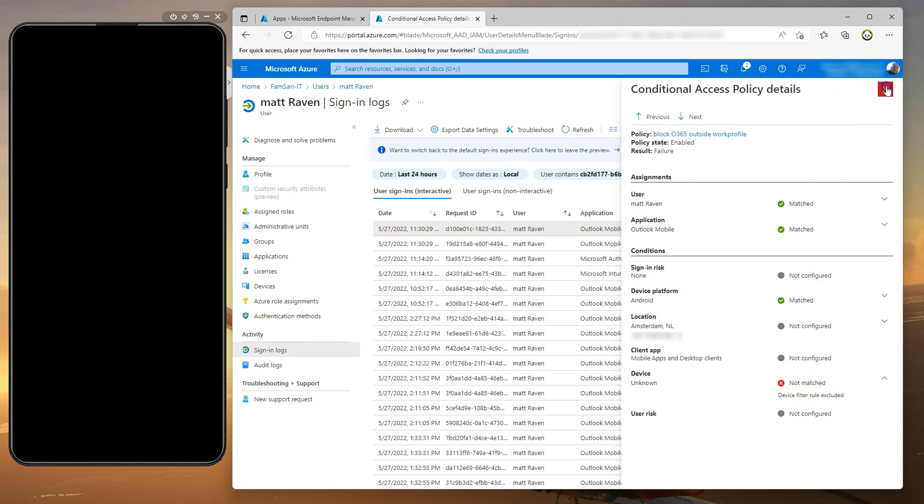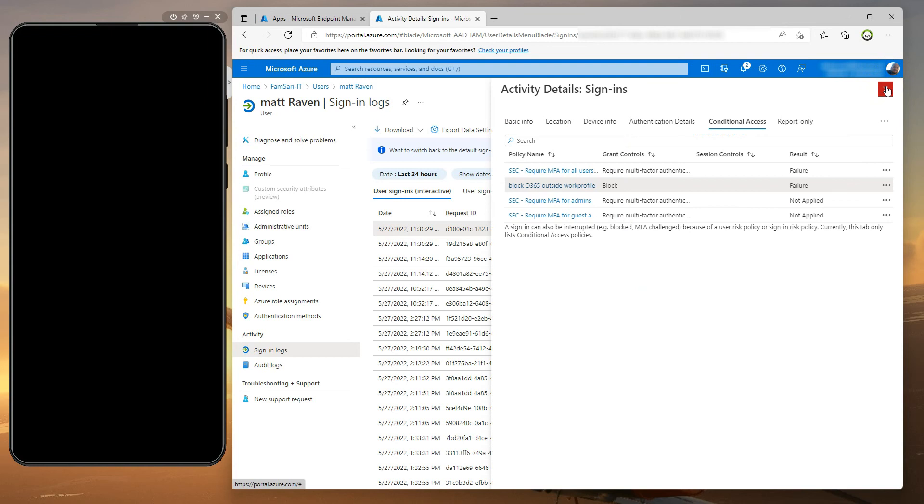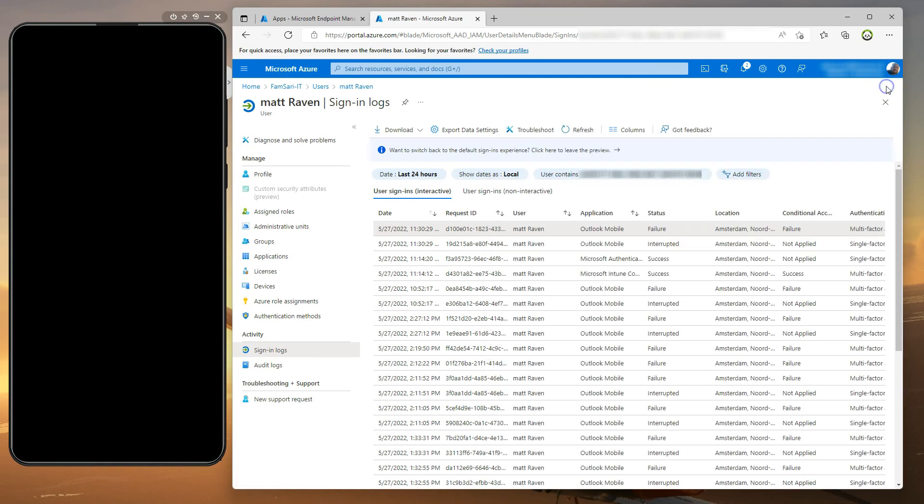So like I said, don't forget to read the blog because that is going to contain all the information you need to configure this in your own tenant.